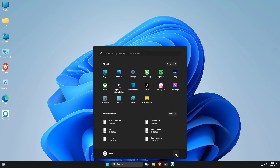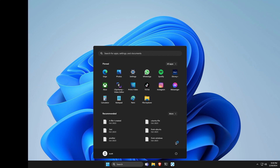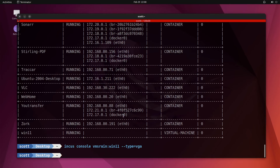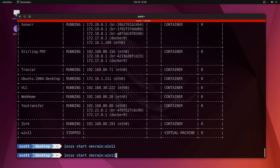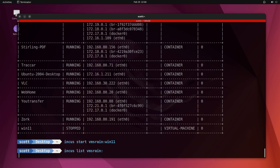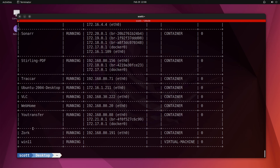I'll go ahead and shut down this VM from here. It shuts down the INCUS Windows 11 virtual machine running on VMS RAIN, but I'm doing that from my desktop. If I do incus list VMS-RAIN:, you'll see WIN11 is now stopped. Likewise, I can do incus start VMS-RAIN:win11 and it will start back up. Doing incus list VMS-RAIN: confirms it is up and running once again.